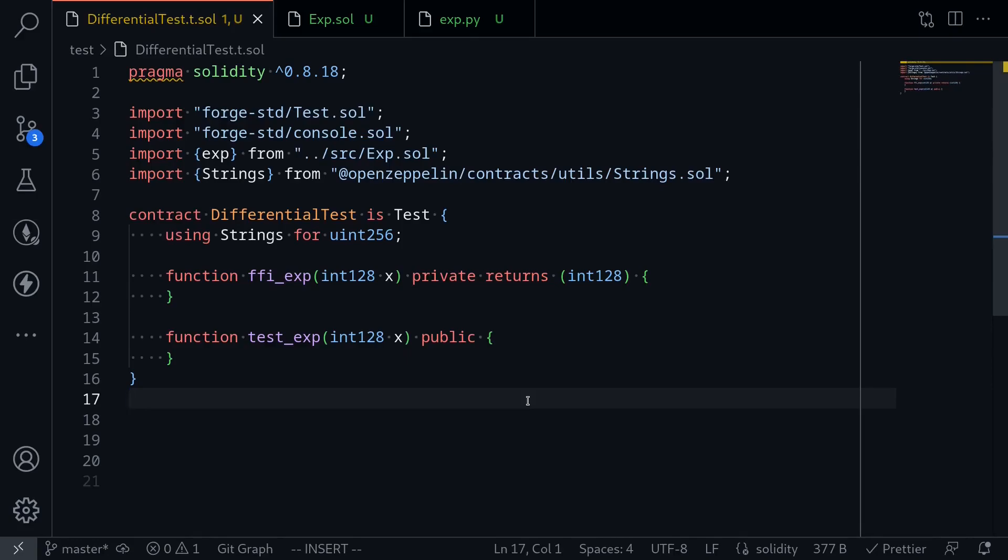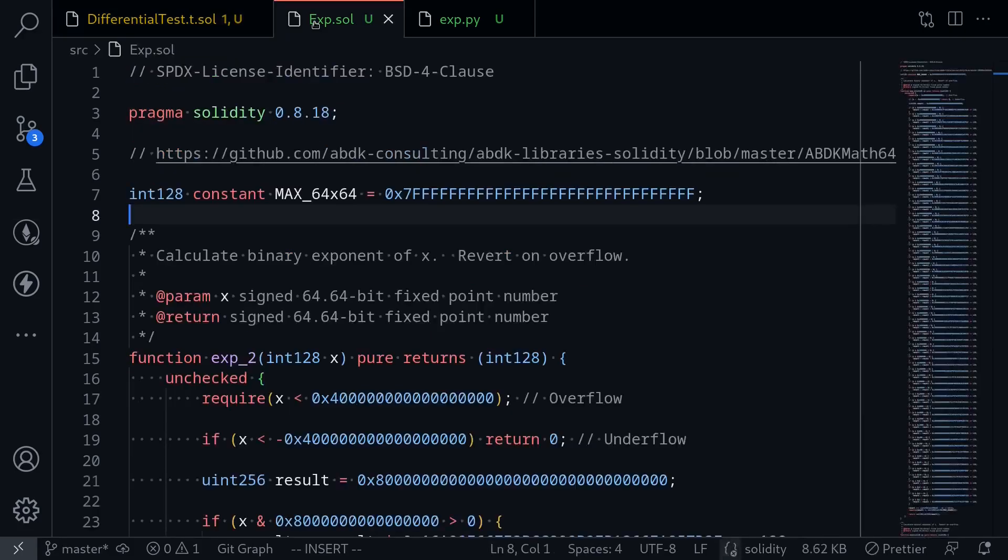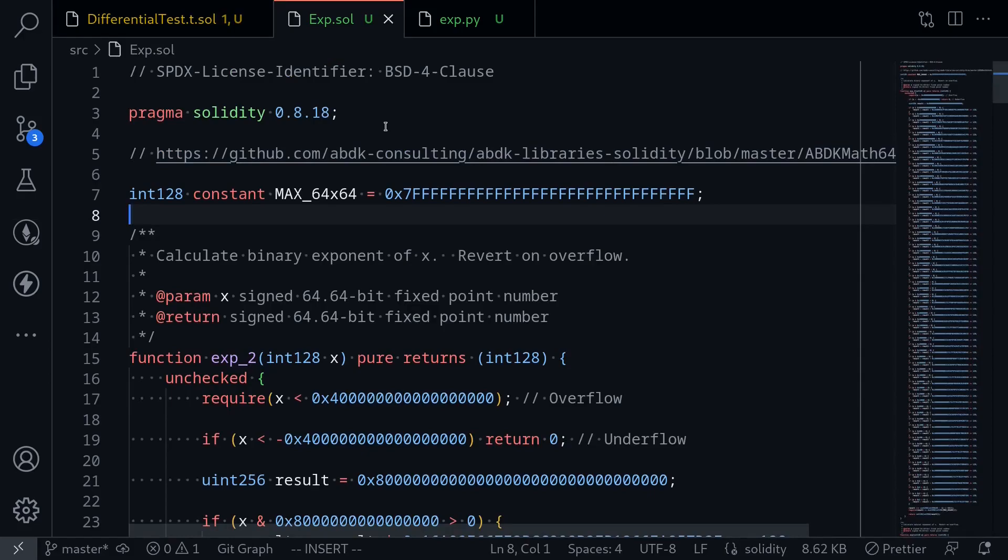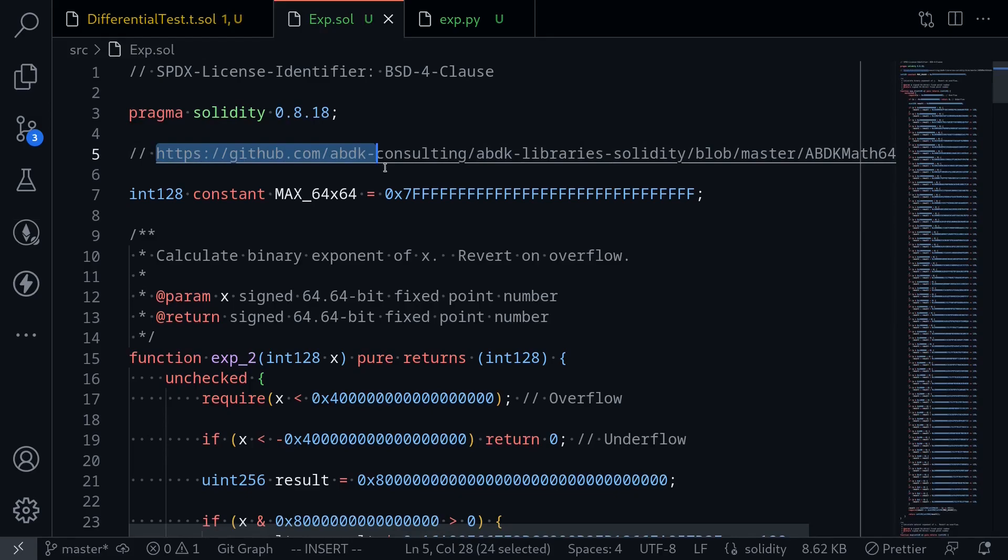What we're going to test is inside here. I copied and pasted an implementation of the exponential function in Solidity. The code that I copied from is from ABDK Consulting.